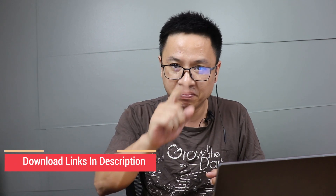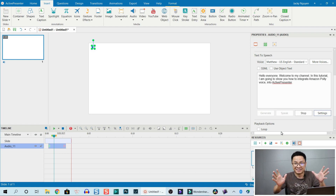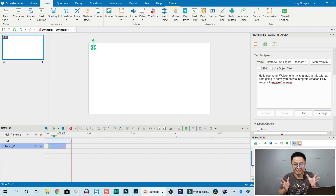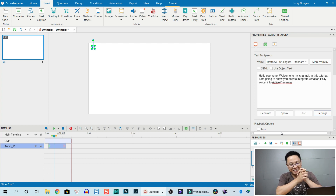I've already added Amazon Polly into ActivePresenter, so let's listen to it. Hello everyone, welcome to my channel. In this tutorial I'm going to show you how to integrate Amazon Polly voice into ActivePresenter. How do you think? So now everyone can make tutorials like me — everyone can make software tutorials here on YouTube using ActivePresenter and Amazon Polly. It's simple and easy, right?